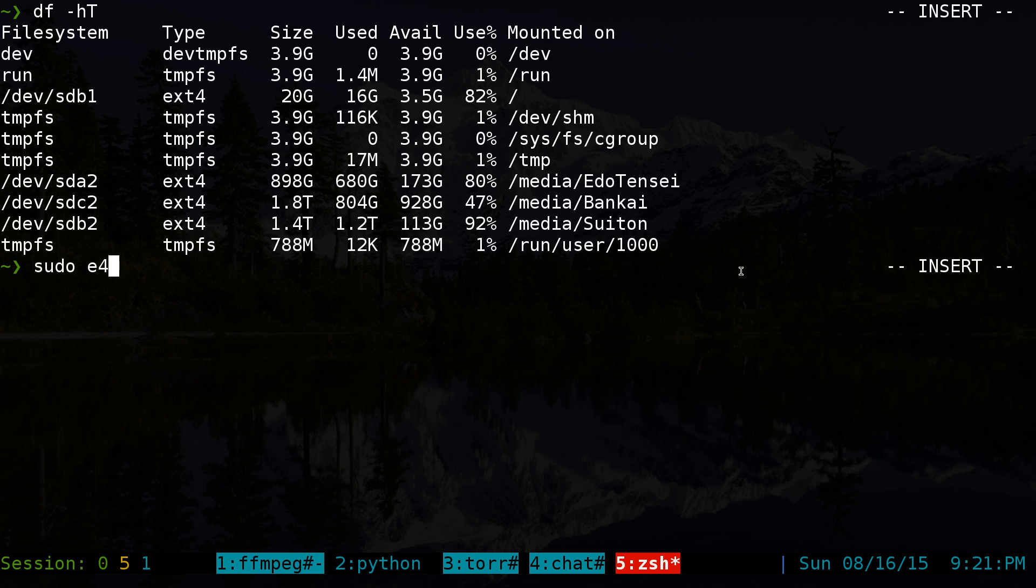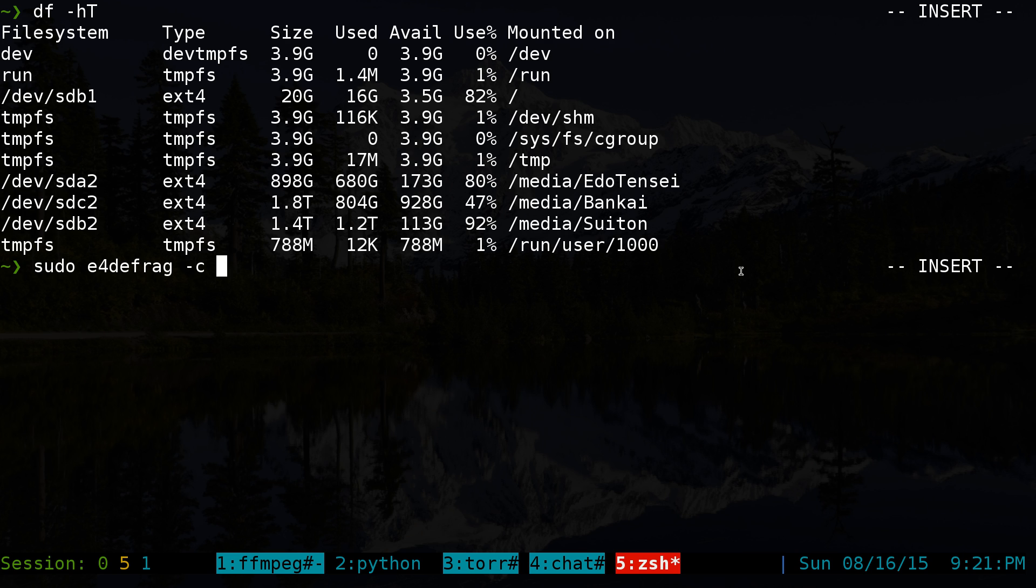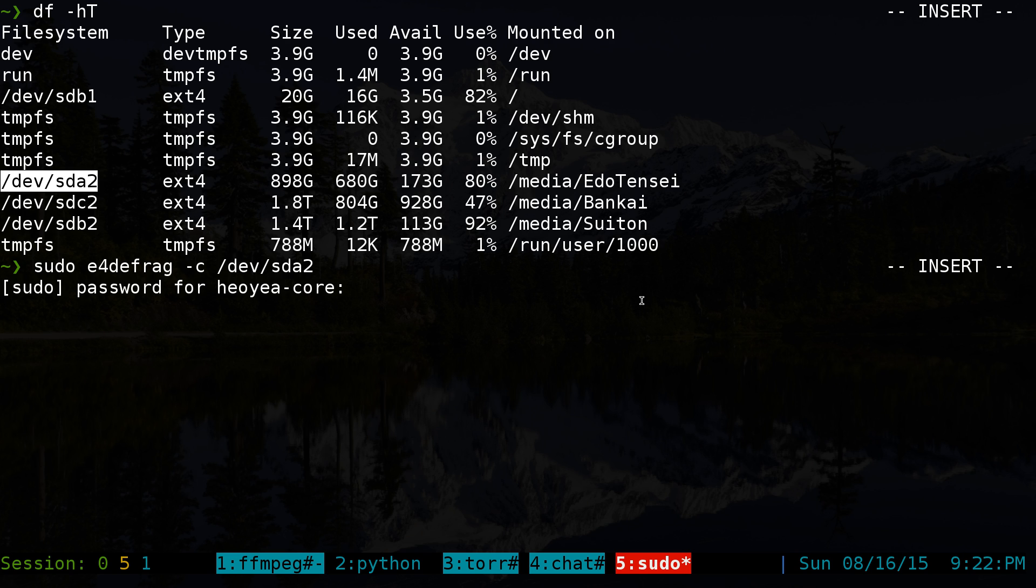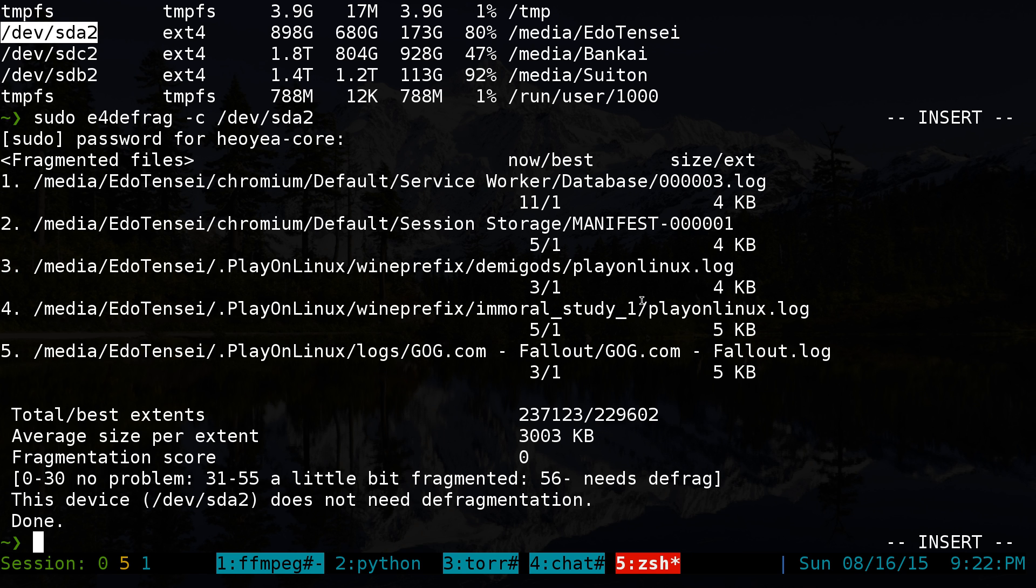We're going to do E4 defrag. And we're going to do a dash C. And this one just checks to see if that drive or... You can actually input a partition, a drive, a folder, or different paths if you want. So for example, if I want to do this partition here, I can just paste that in here. And I'll check it. We'll see here. See how long this takes. There you go, right?